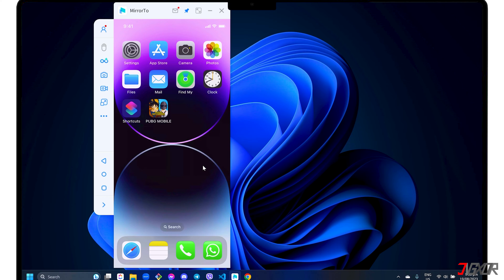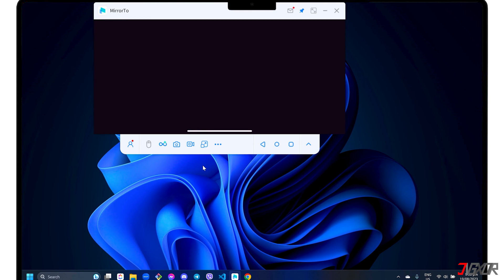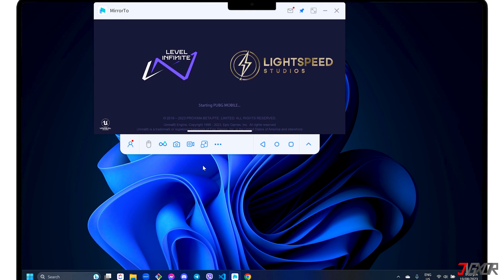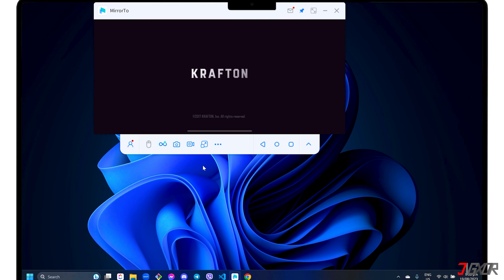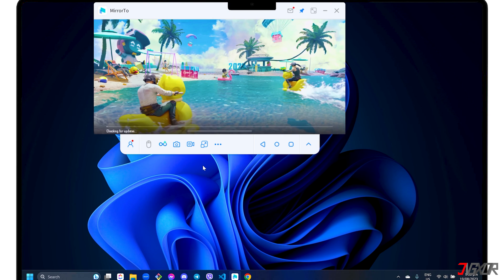Mirror 2 also automatically adapts to the orientation of the app you have accessed on your iPhone. For instance, if you open an app that's horizontally oriented, such as gaming apps like PUBG, you'll see that the software's screen adapts to its layout as well.